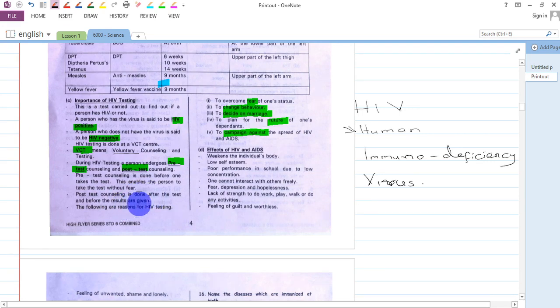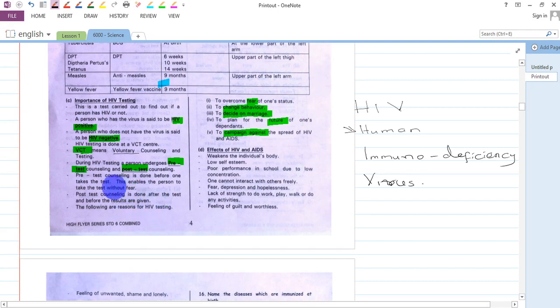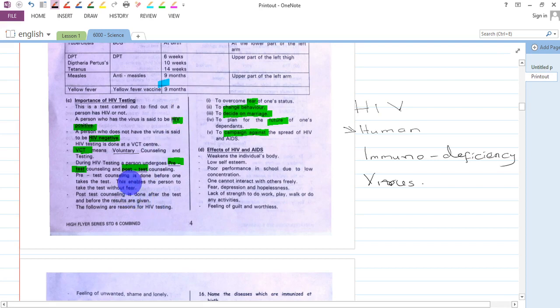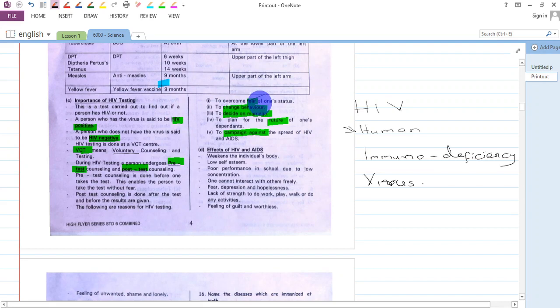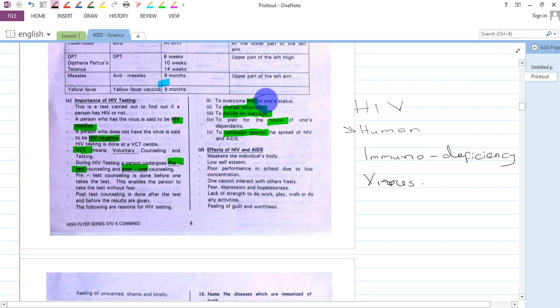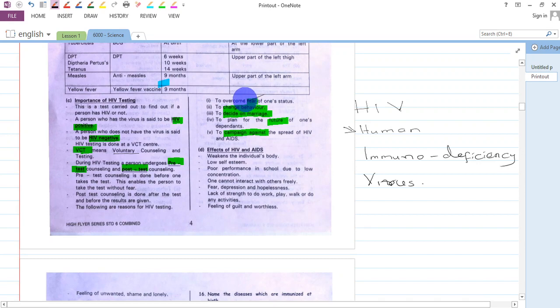The following are some reasons why we should go for HIV testing. One is to overcome fear of one's status. You may be living with uncertainty, fearing you may have HIV. The best way is to go and be tested to overcome that fear of having or not having the virus.